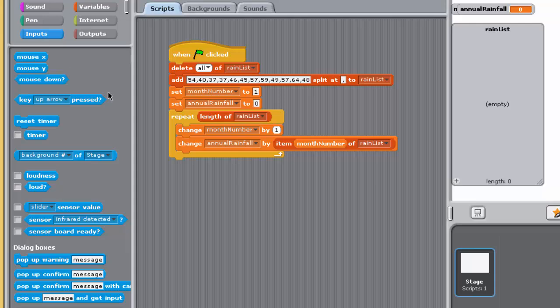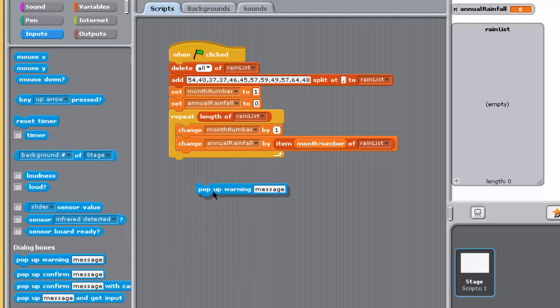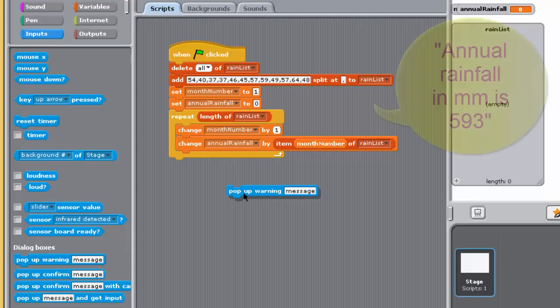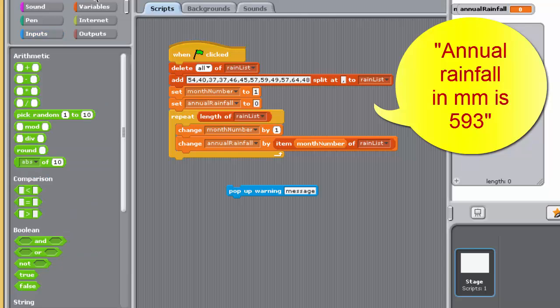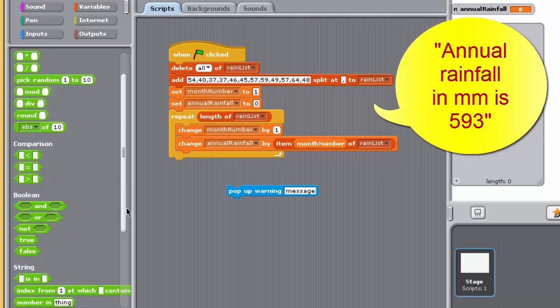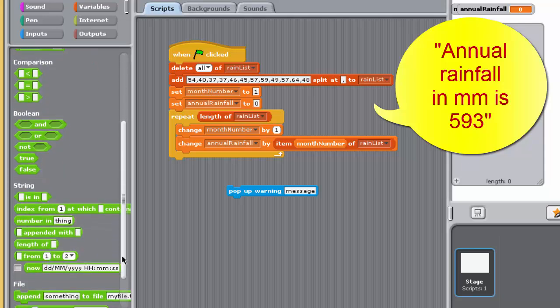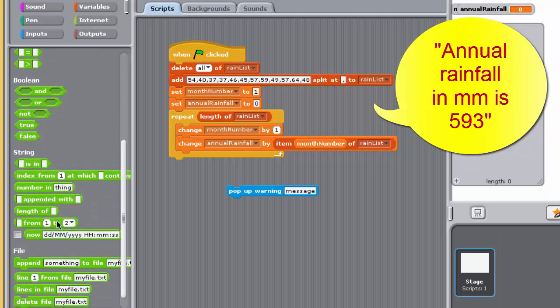You might have wondered how to make your program's message to the user more informative. How could you create dialog box messages of the following kind, for example? This kind of message is formed by joining two strings together. In this case, the string, annual rainfall in millimeters is, and the string formed from whatever is the value of the variable, annual rainfall.